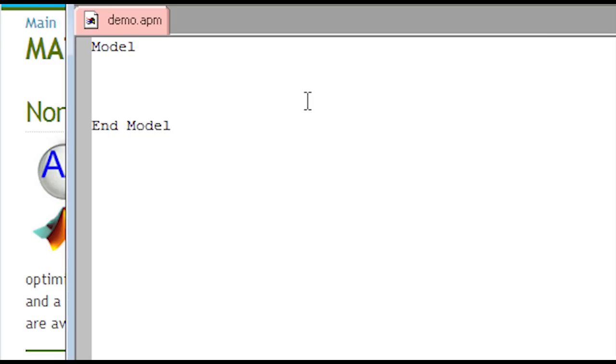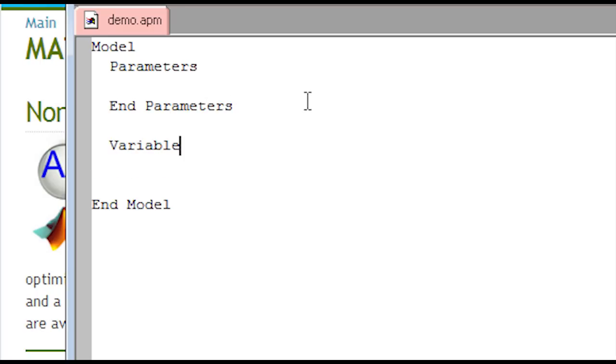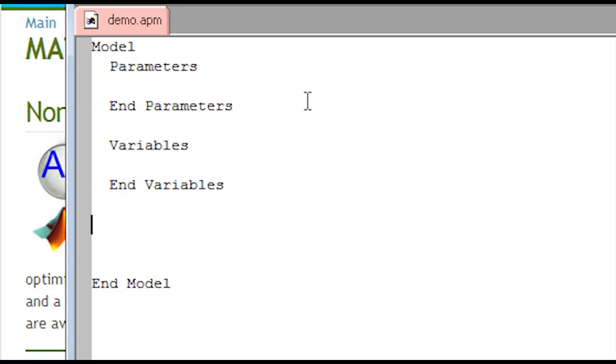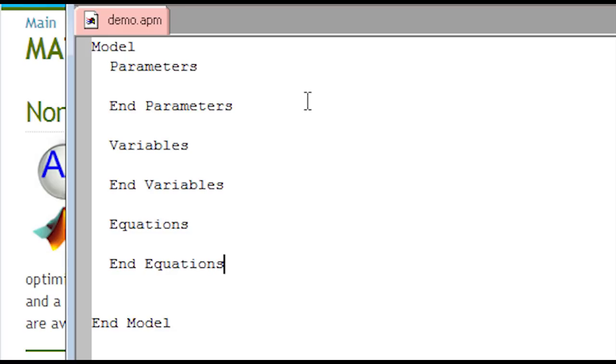In this new model, we'll have model and then end model, parameters and end parameters, variables and end variables, and then equations and end equations. So in each of these sections, I'll put the different parameters, variables, and equations.